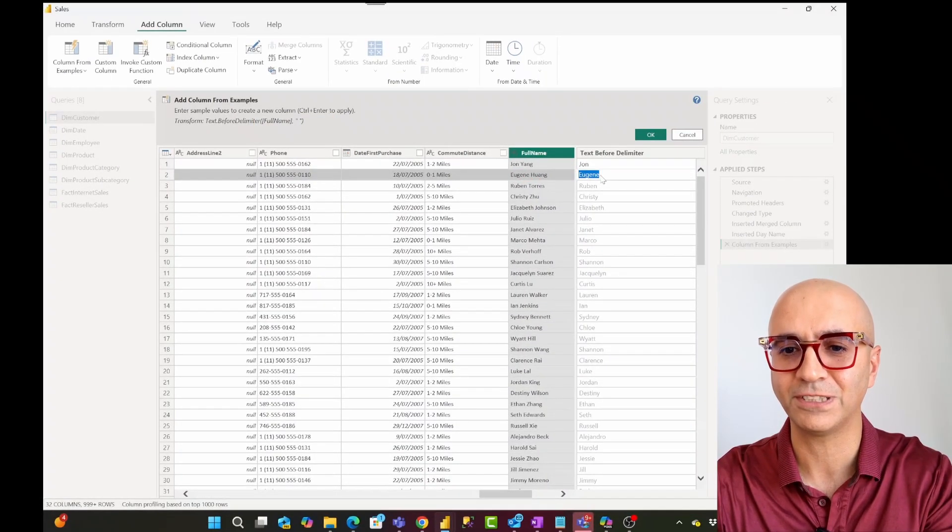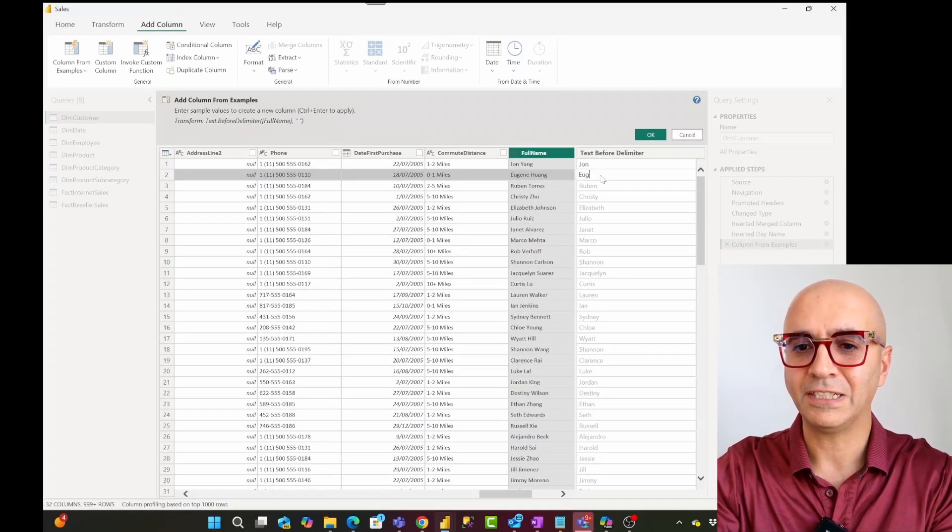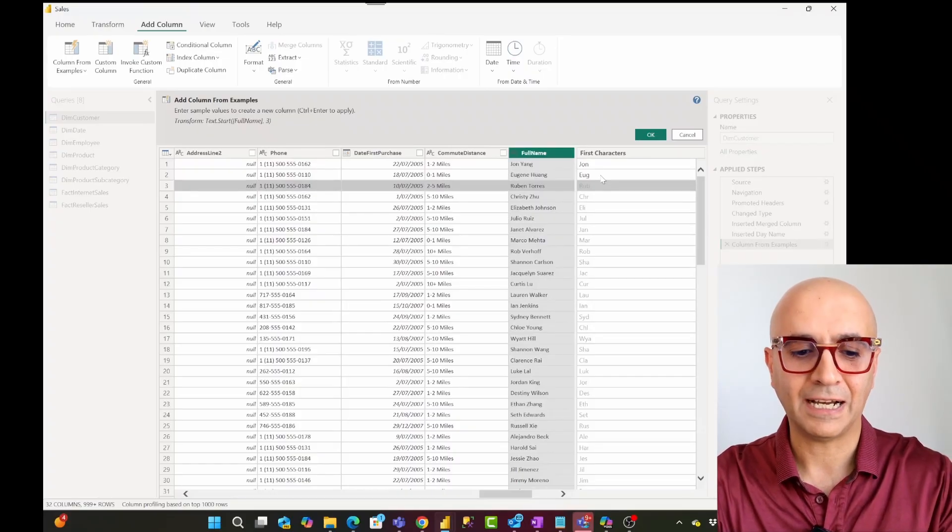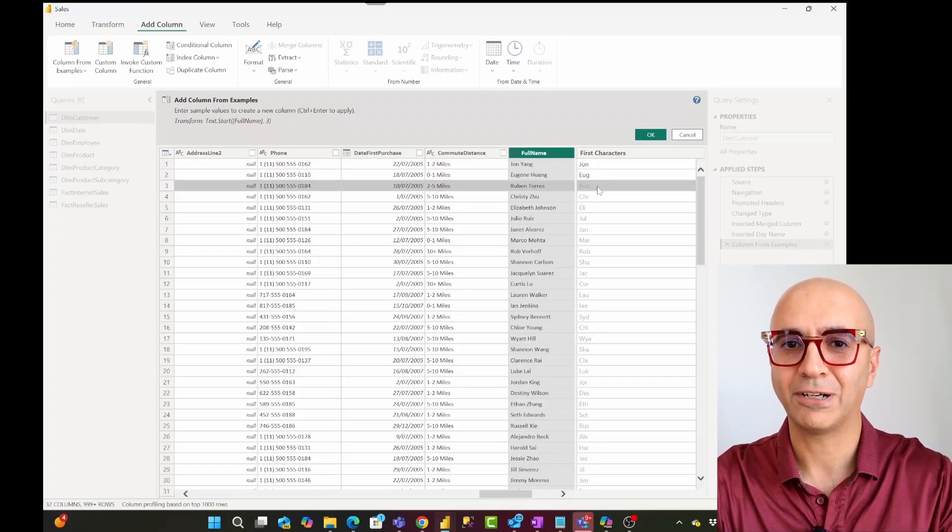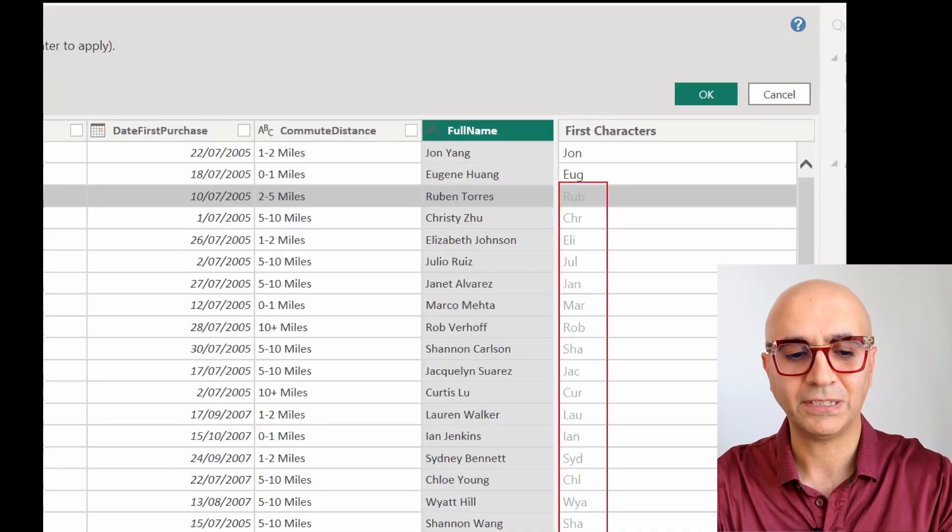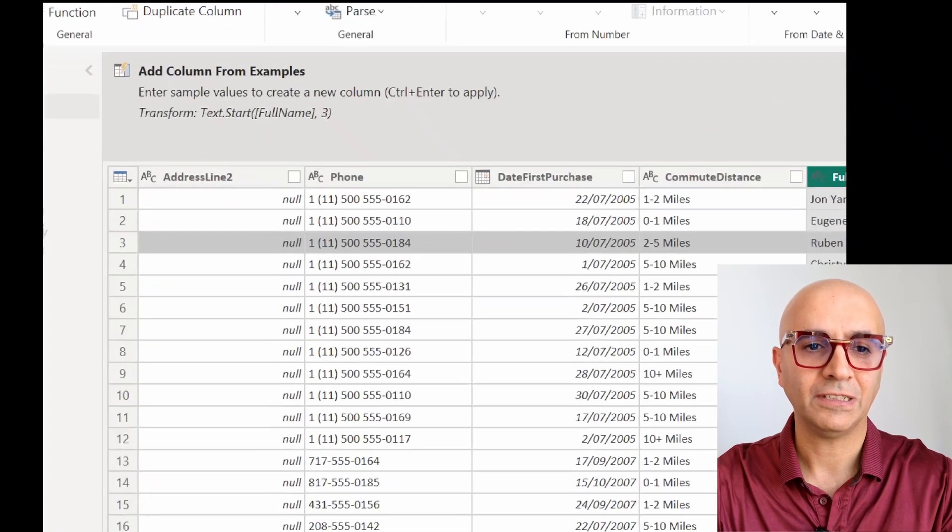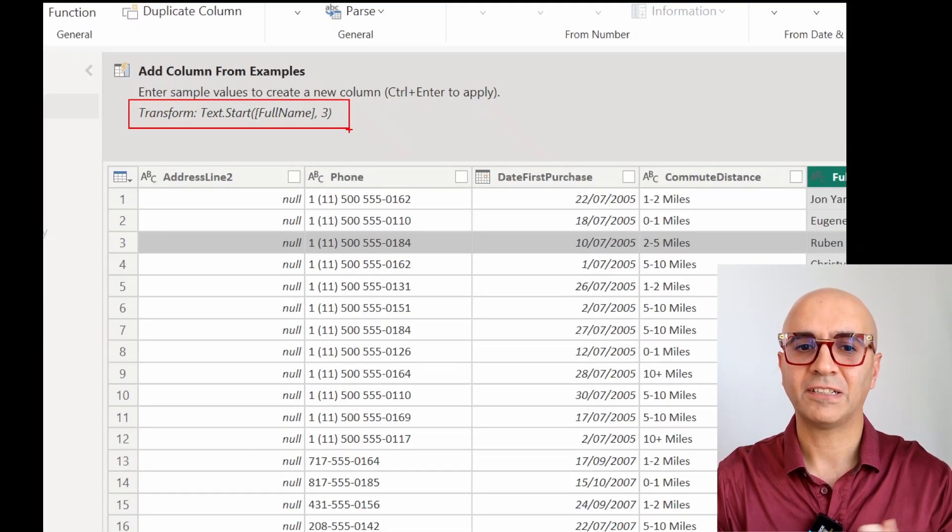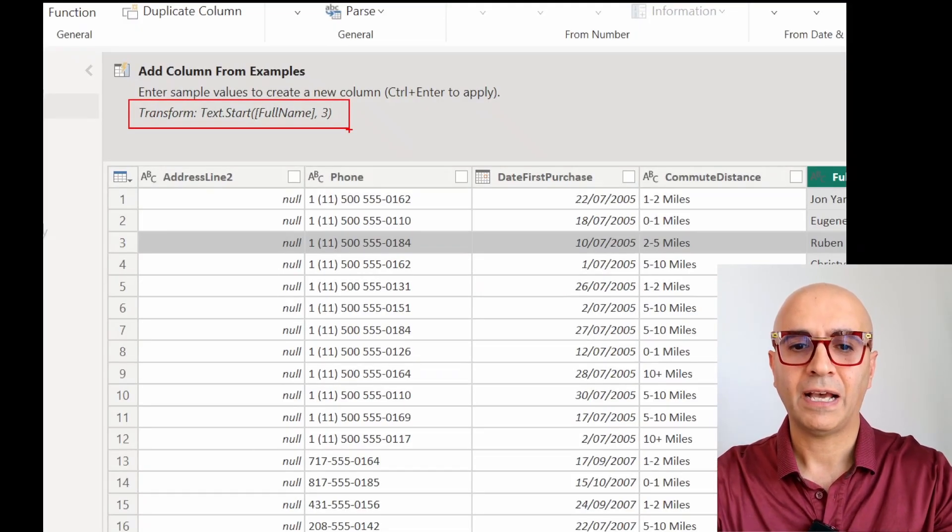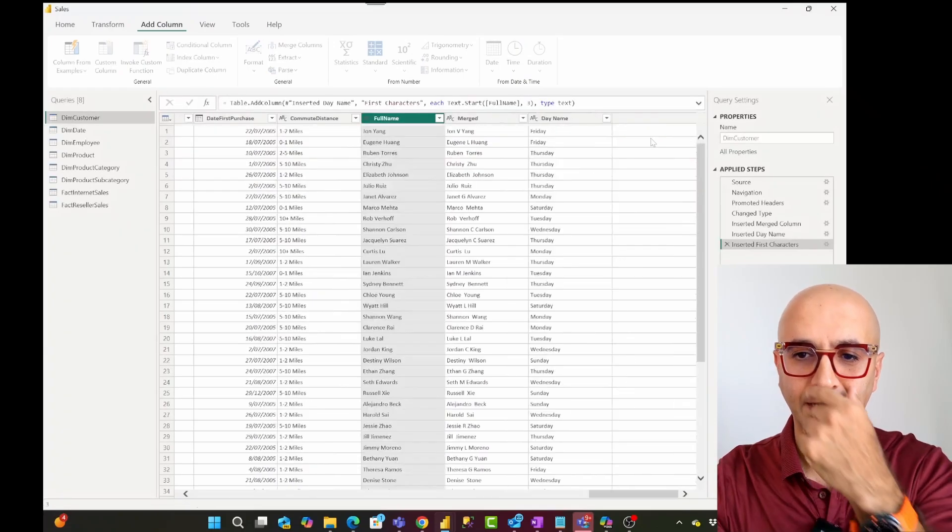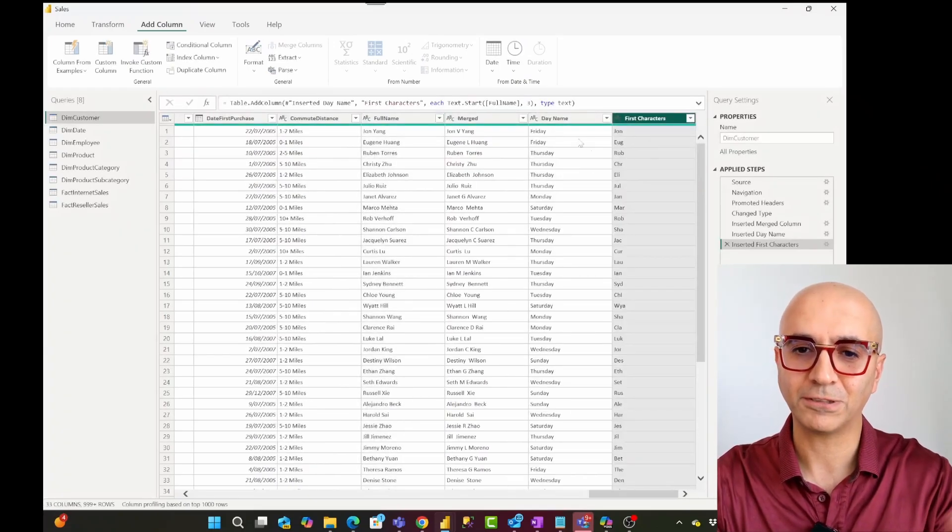So what I'll do is for the second row I'll just enter this and now you can see that this now got what I mean and it automatically applied it for the rest of these using this transform which is text dot start full name and three characters at the beginning of it. When I click on okay it automatically generates that.